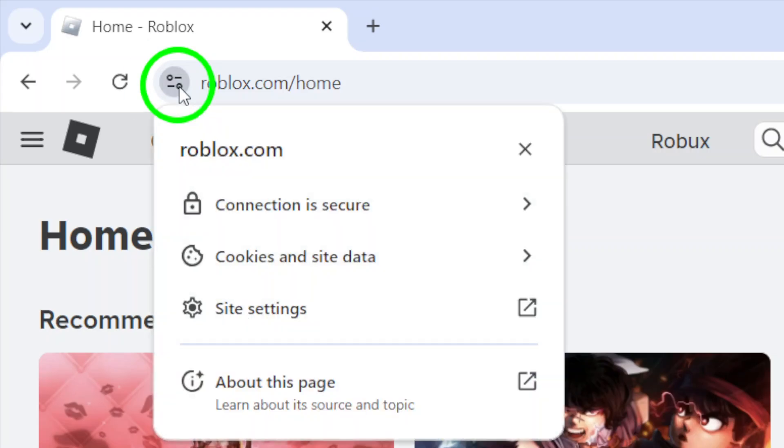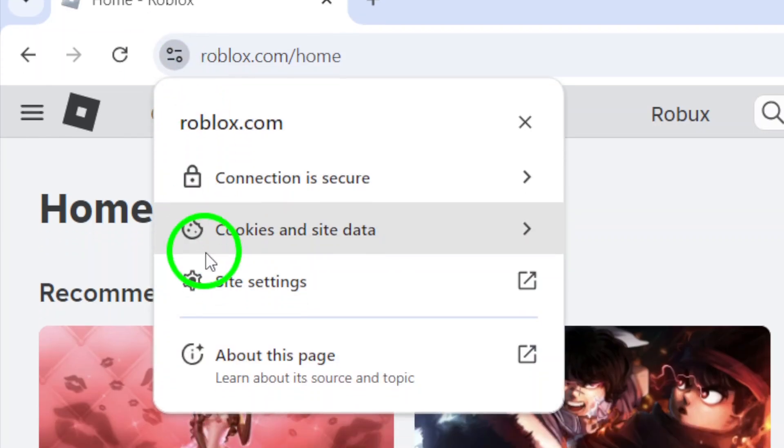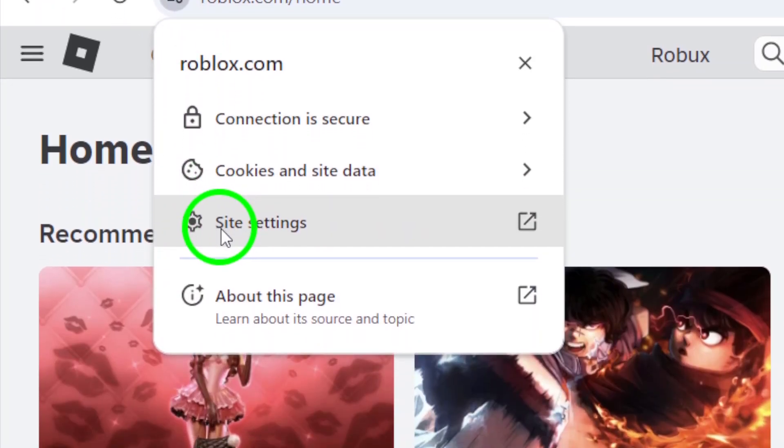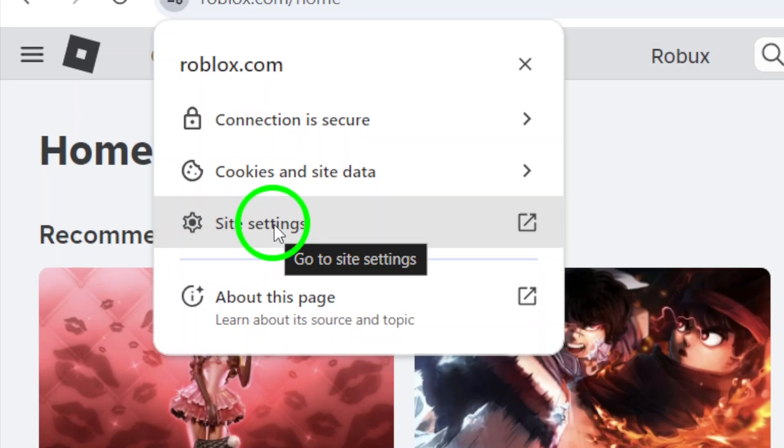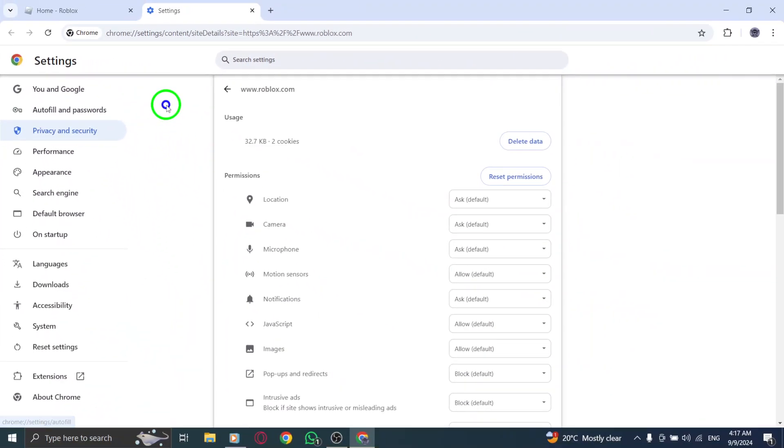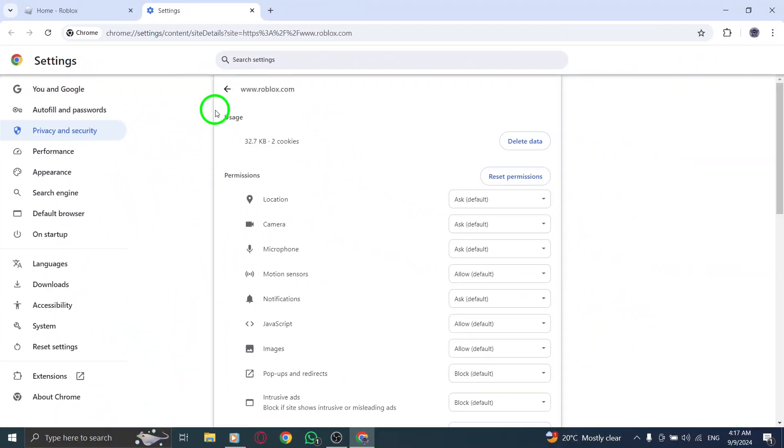After clicking the site information icon, you'll find an option labeled Site Settings. Go ahead and click on that. This will open up a new window where you can adjust different permissions related to your browsing experience.